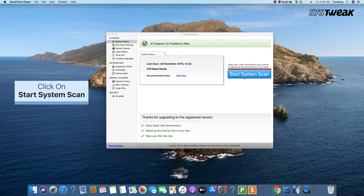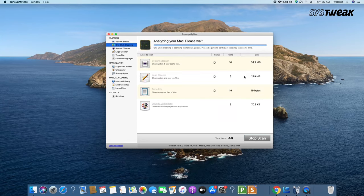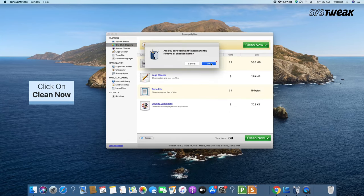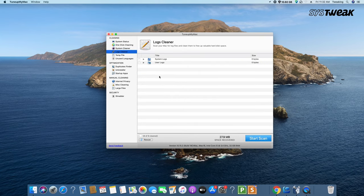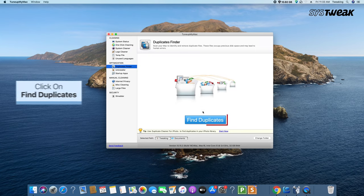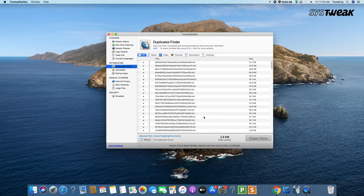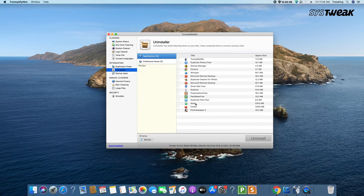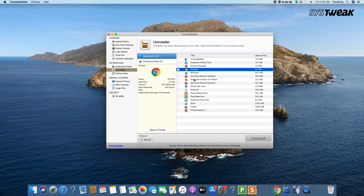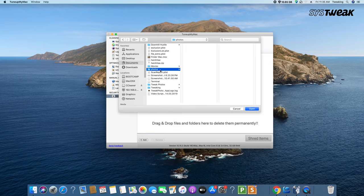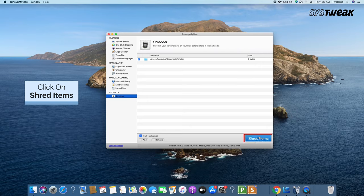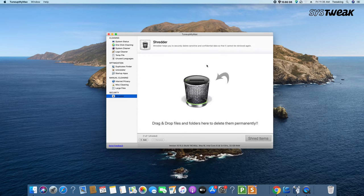TuneUpMyMac removes cache and temp files and frees up storage space and system RAM. It cleans user logs. The inbuilt uninstaller and duplicate finder remove multiple copies of files and uninstall unwanted apps. The dedicated app optimizer kills the redundant parts of Mac apps. The inbuilt shredder permanently deletes files from the system, making them impossible to recover. We hope this solves the issue.